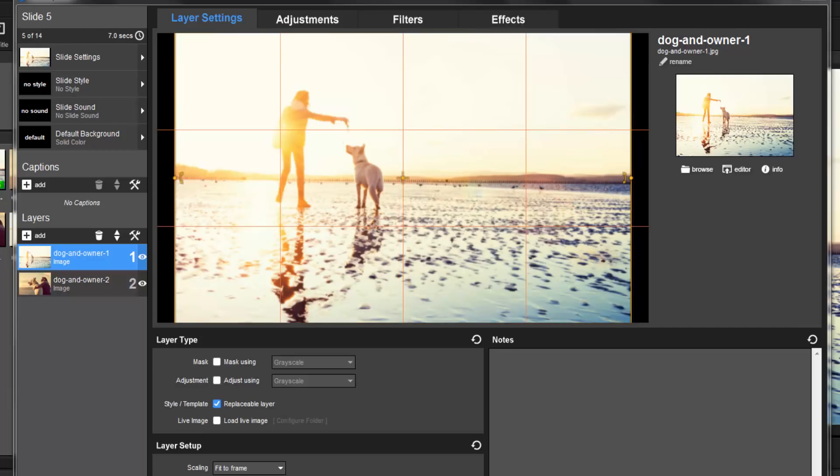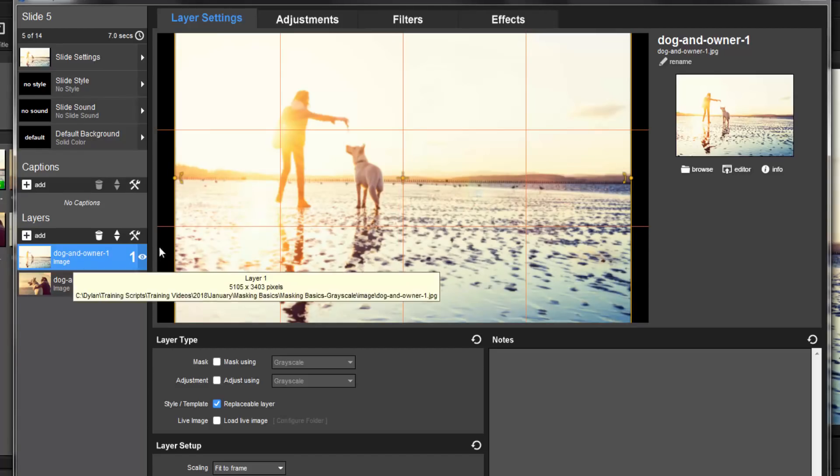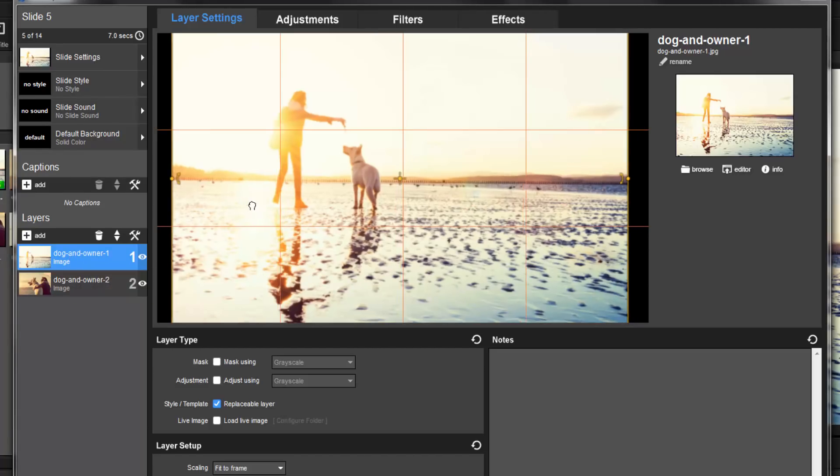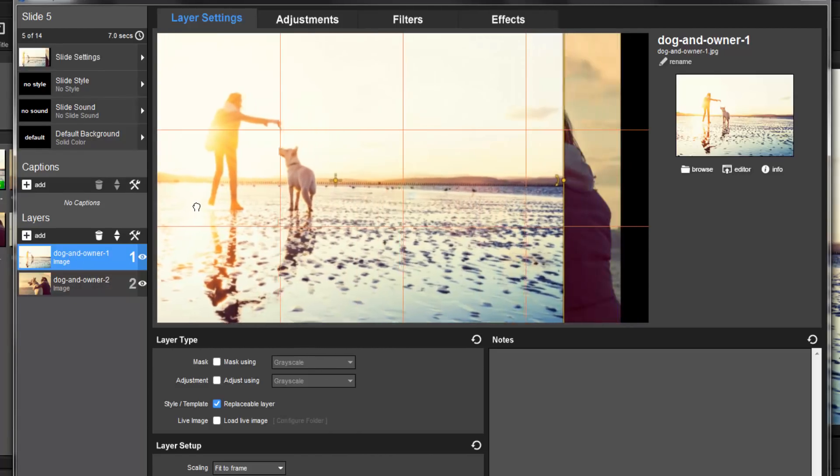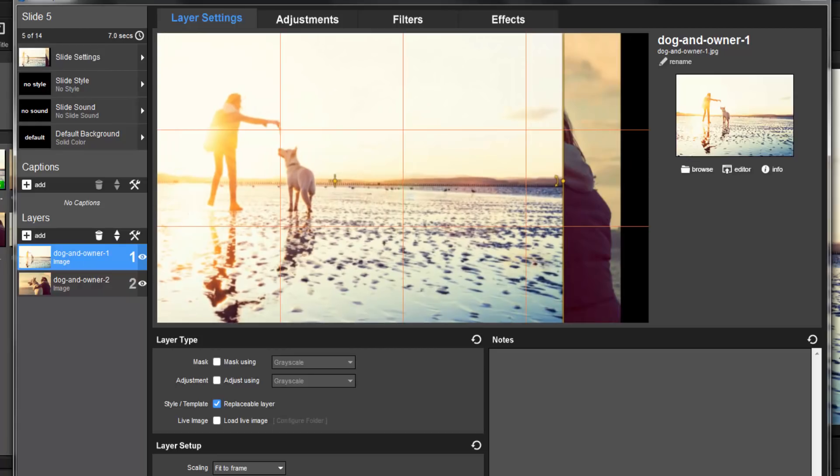First, I'll reposition these two layers in a way that I think will work best when blended by the mask. I'll select layer 1, then in the preview, click and drag it over to the left. This should give me plenty of room to work with over on the right side of the slide frame.